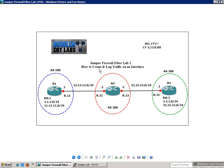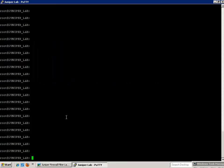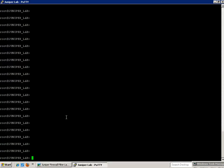So in this lab, we're going to again show you how to count and log traffic on an interface using a firewall filter. Let's go ahead and get into router 3. We'll do the command set CLI logical system R3.